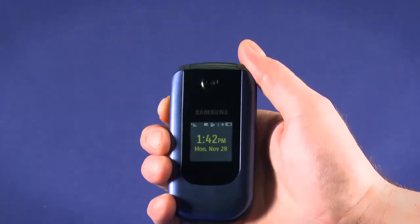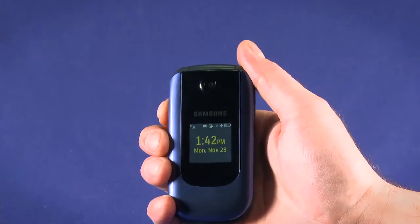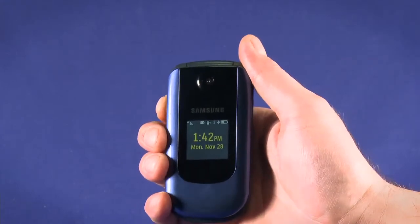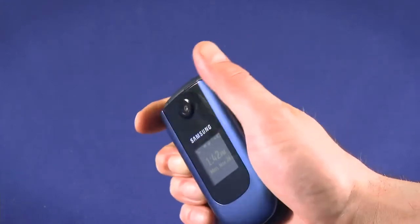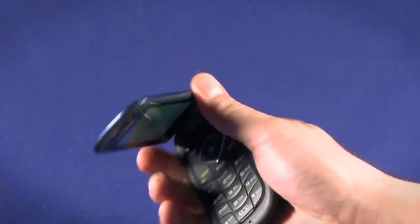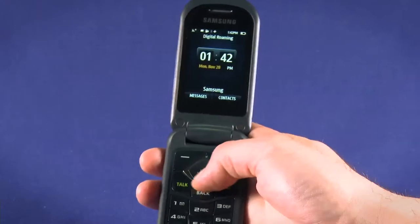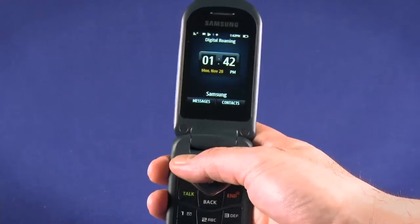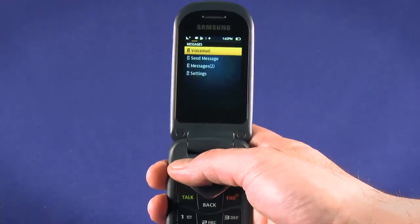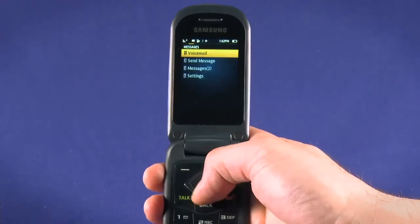Your phone is pre-configured to send and receive text messages. When you open the clamshell phone, you'll see Messages in the bottom left of the screen. Press the button on the top left of the keypad to open the messaging screen.